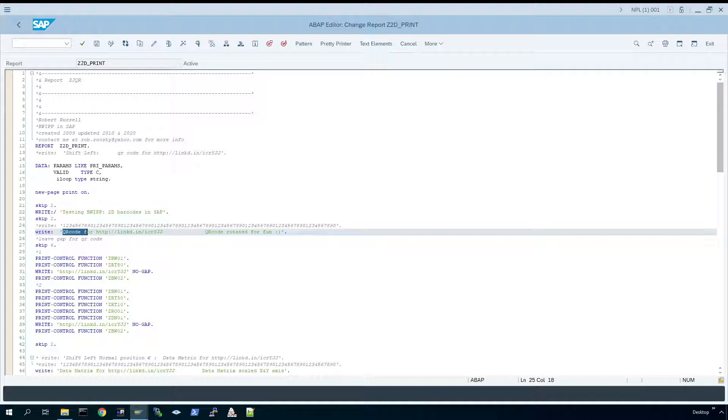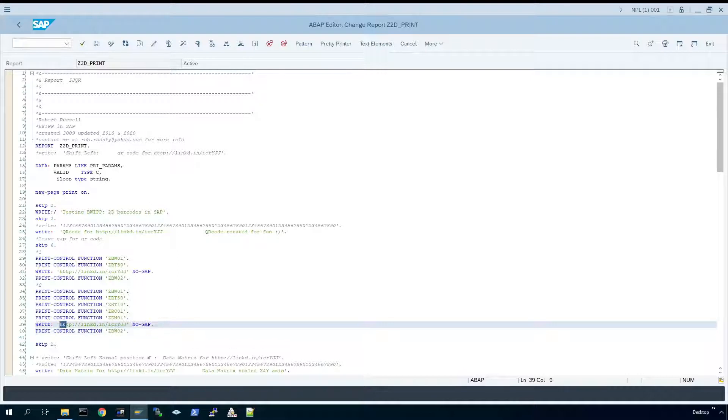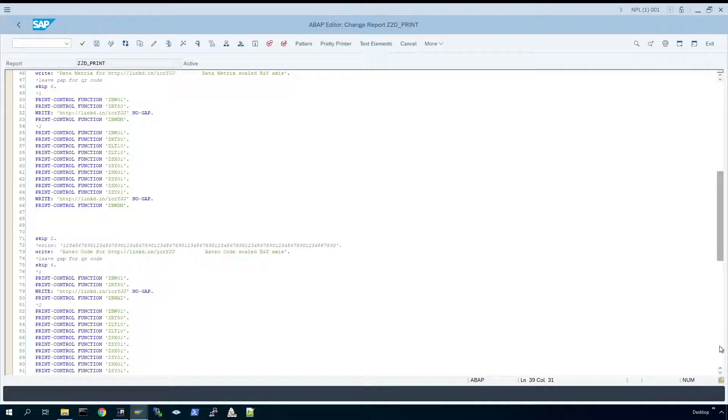This is QR code and the print control is ZBW02. The write statement above is actually the text that's going to be encoded into the barcode.